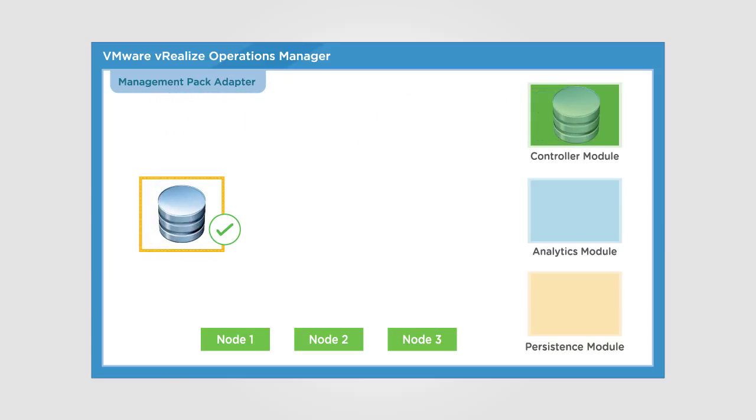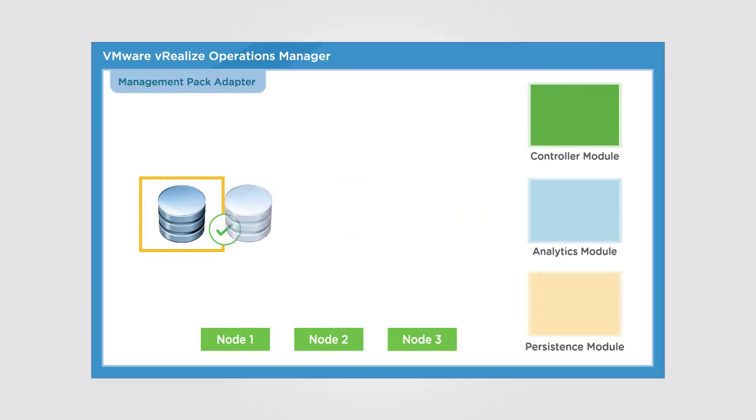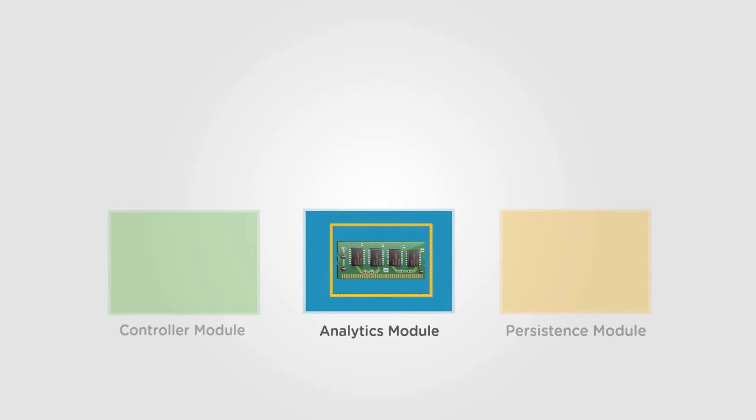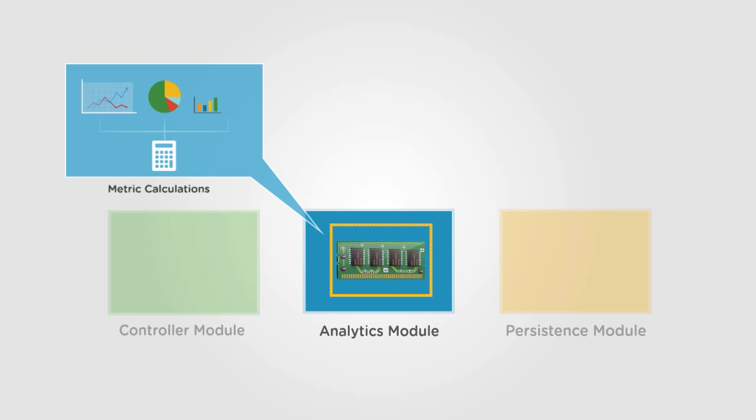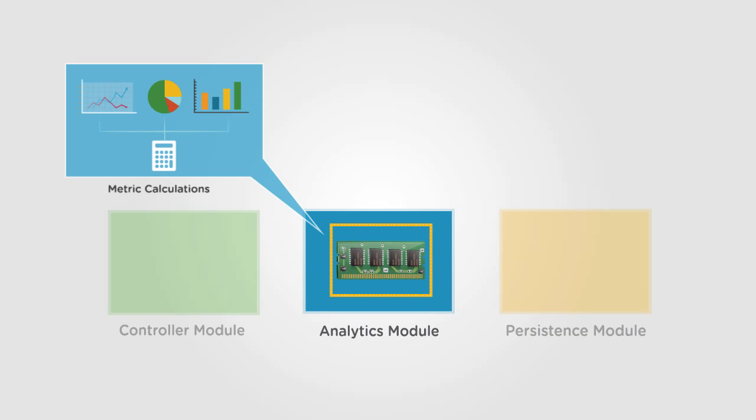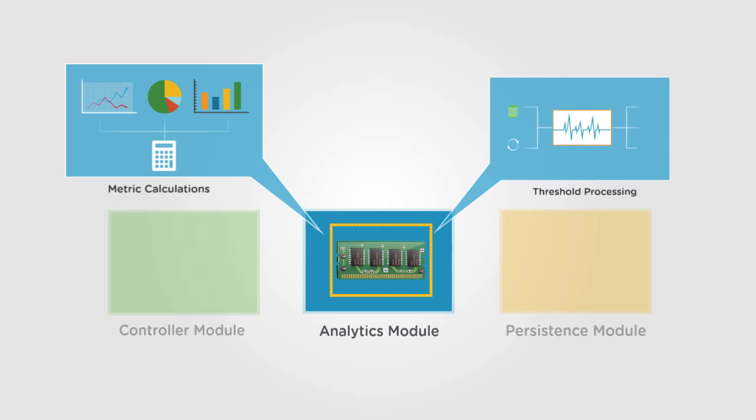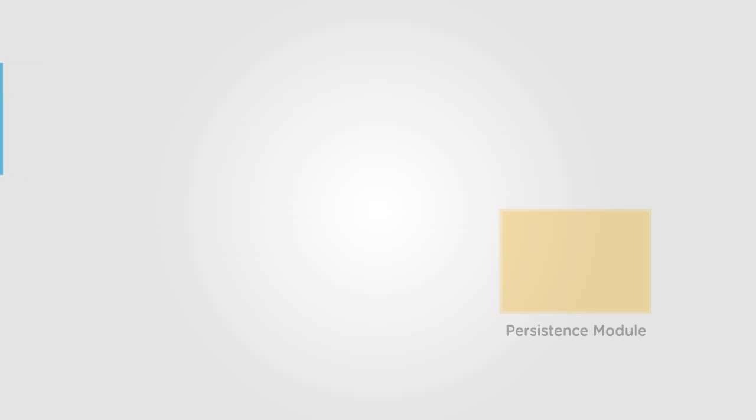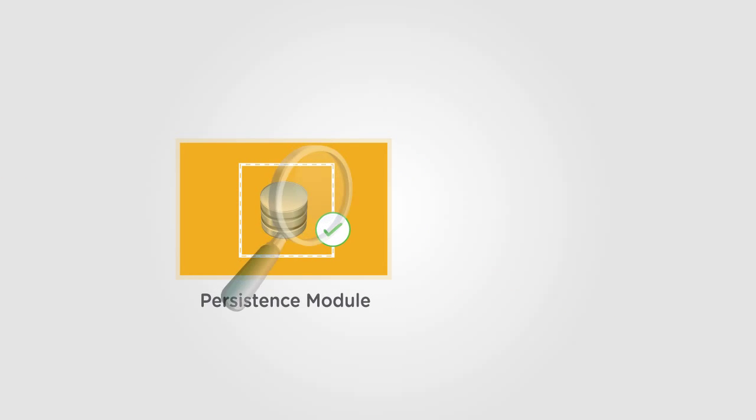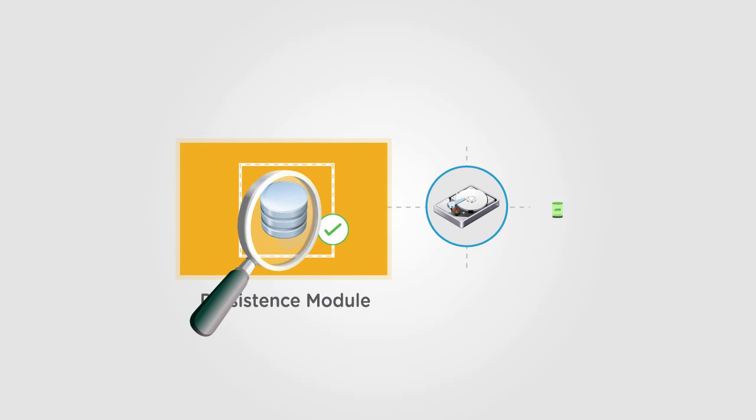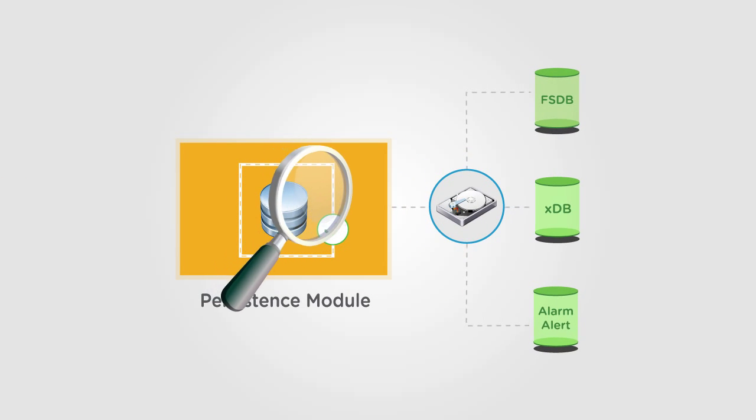The controller determines where data will be inserted into the cluster and which nodes own the data when queries are processed. The analytics module handles metric calculations, stat storage and retrieval, threshold processing, and alert generation on any node. The persistence module handles writing the data from memory to disk.